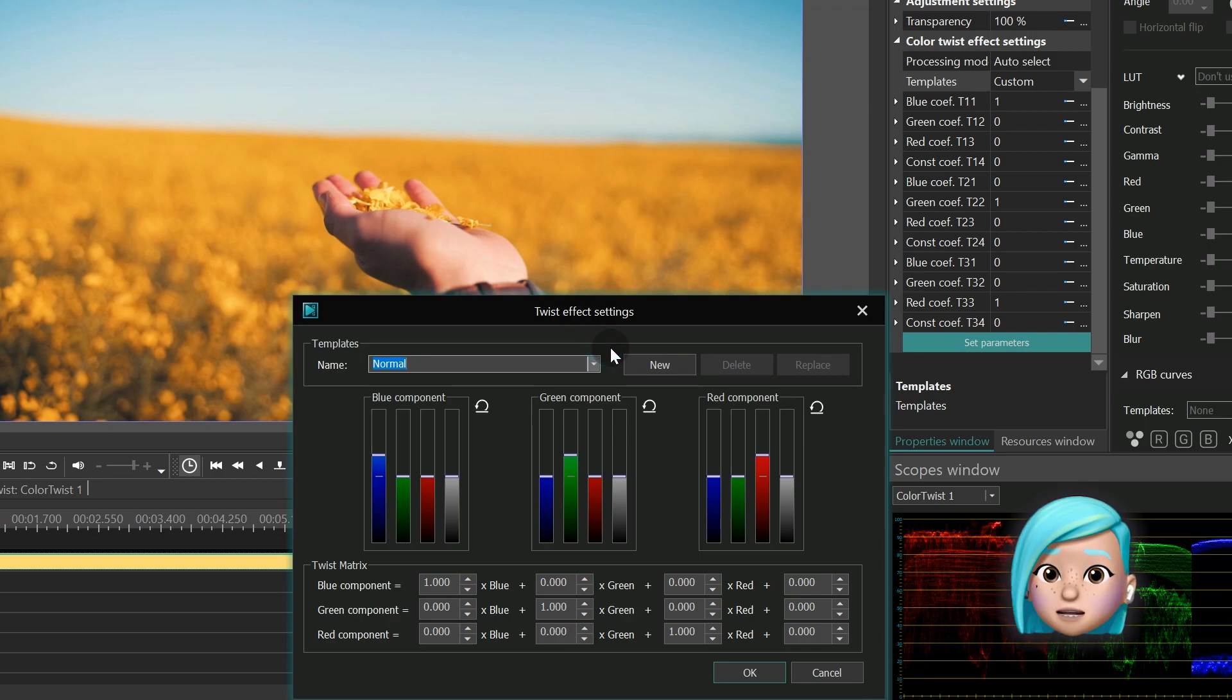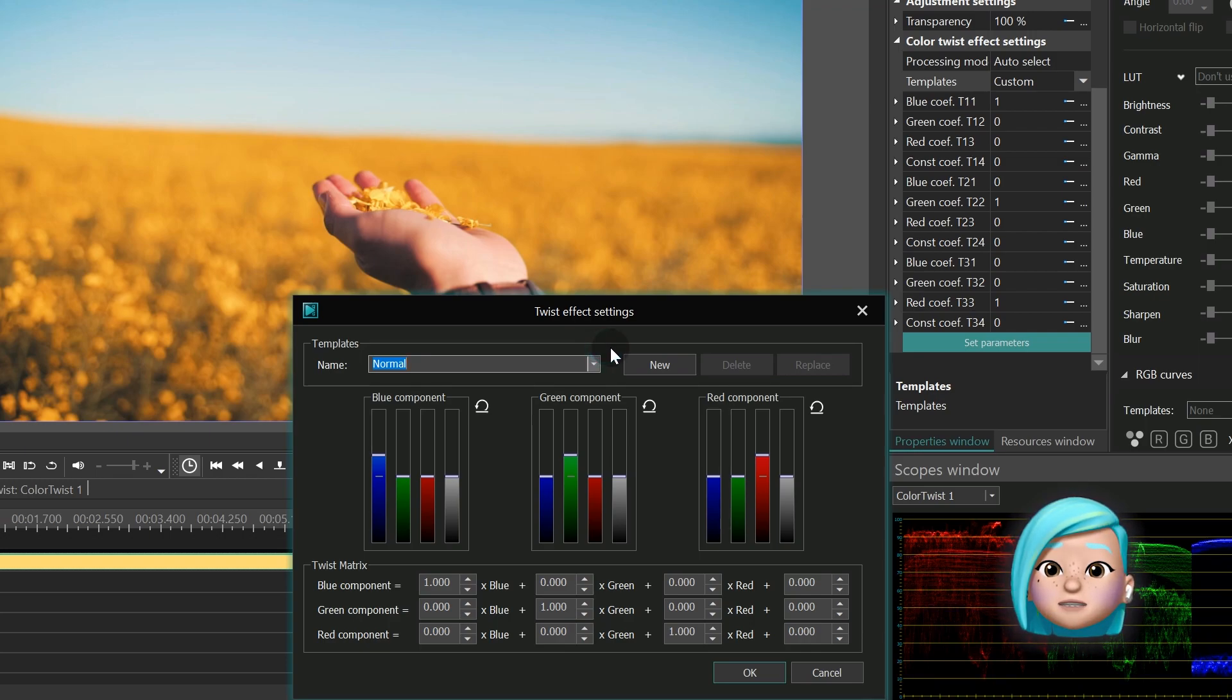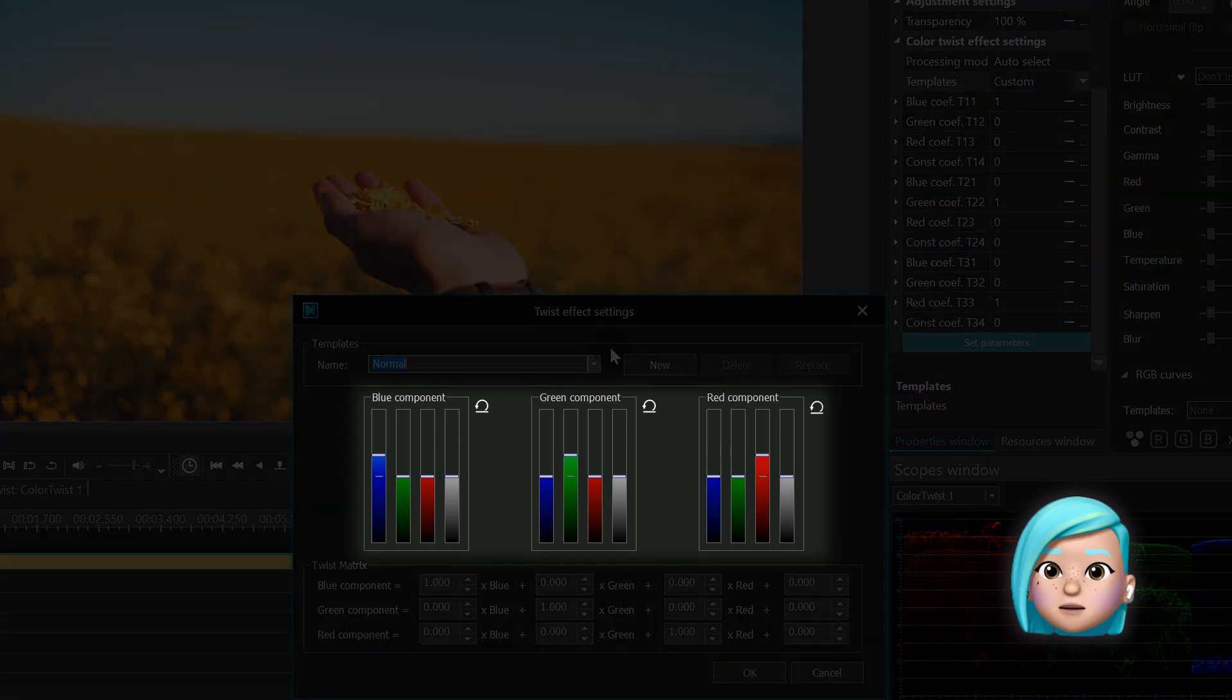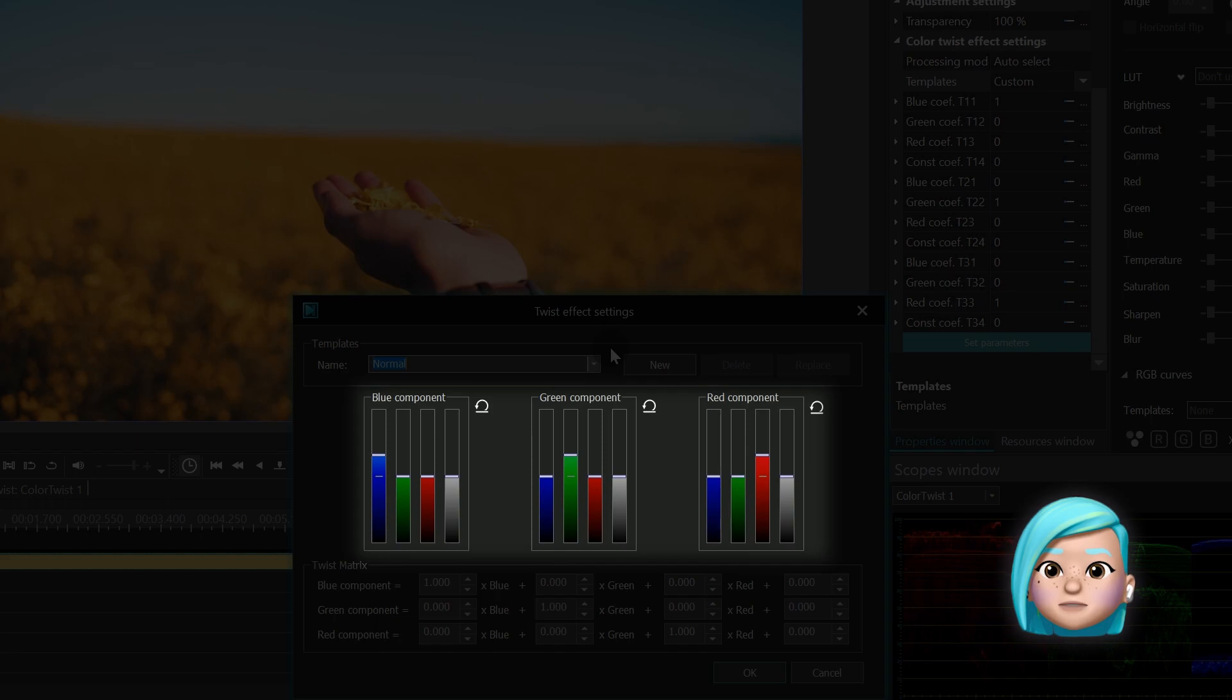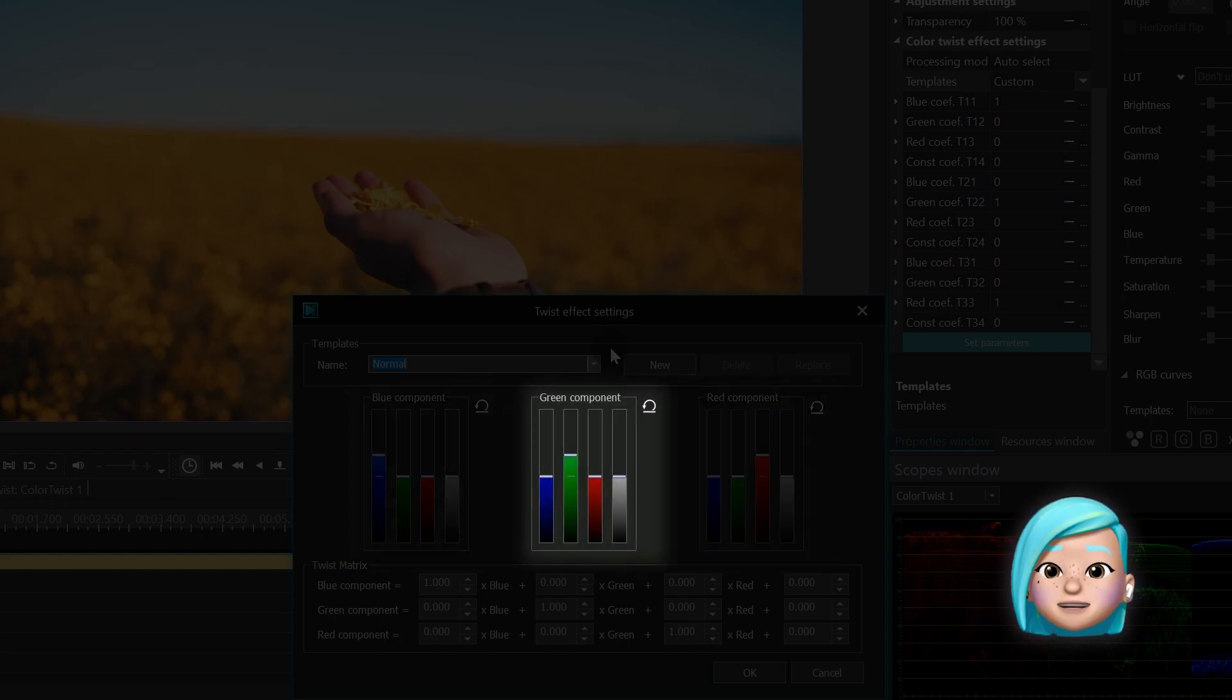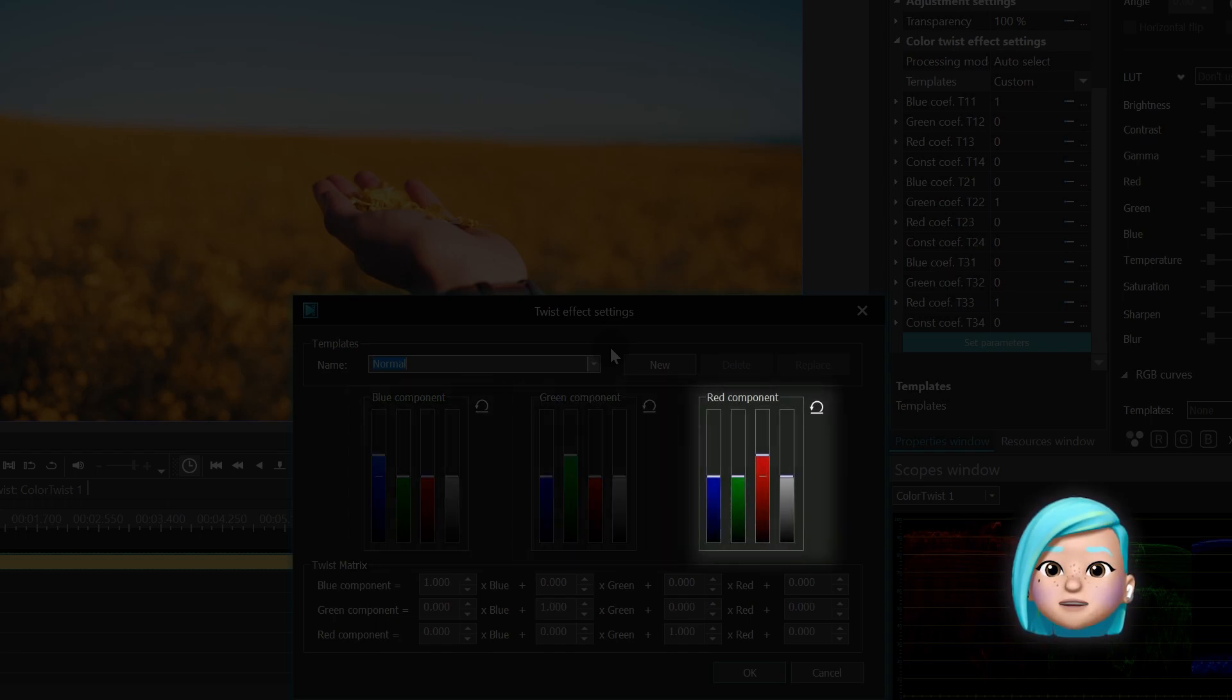Whether you want to create an effect from scratch or adjust an existing template, you can do it using the controls below. As you can see, there are three components: blue component, green component, and red component.